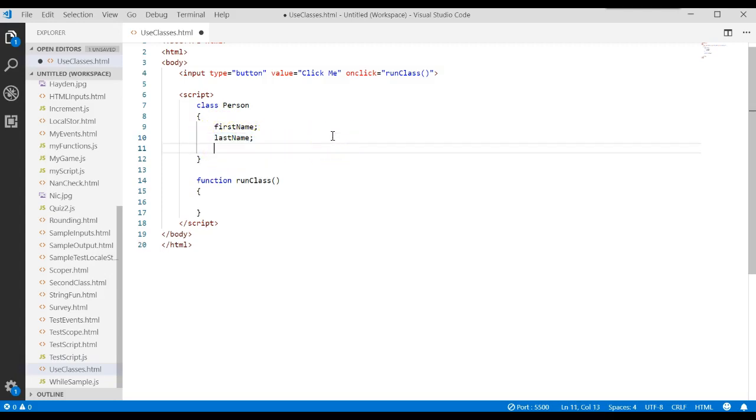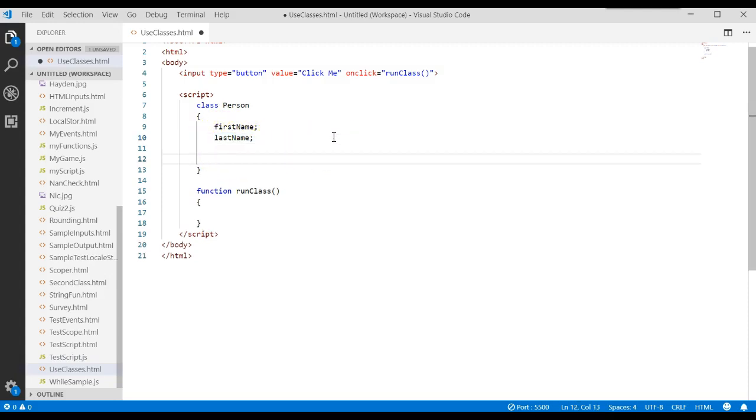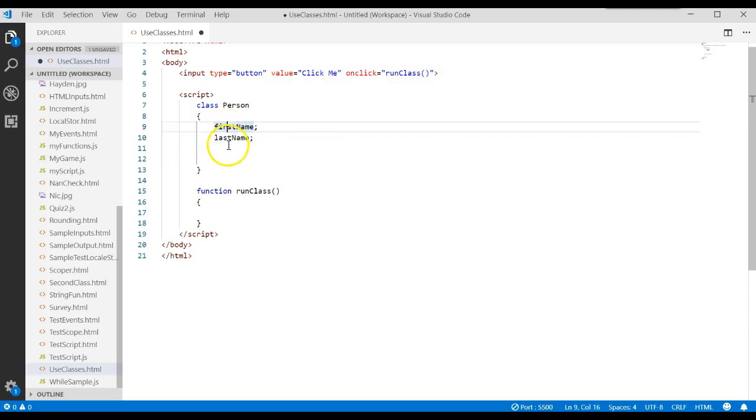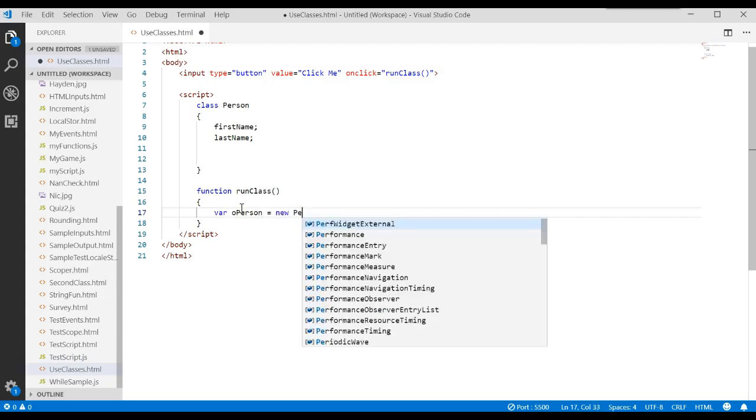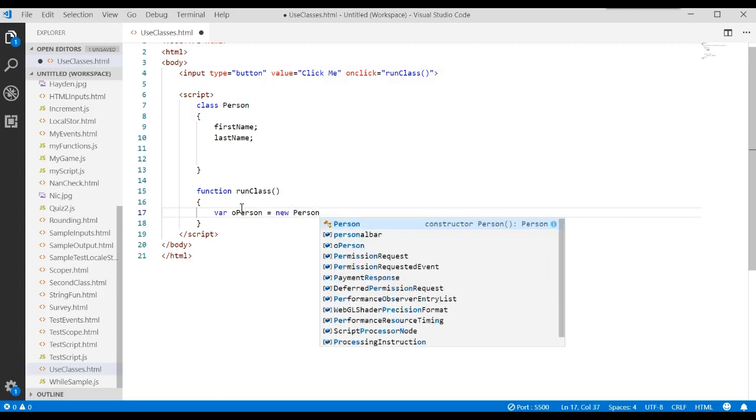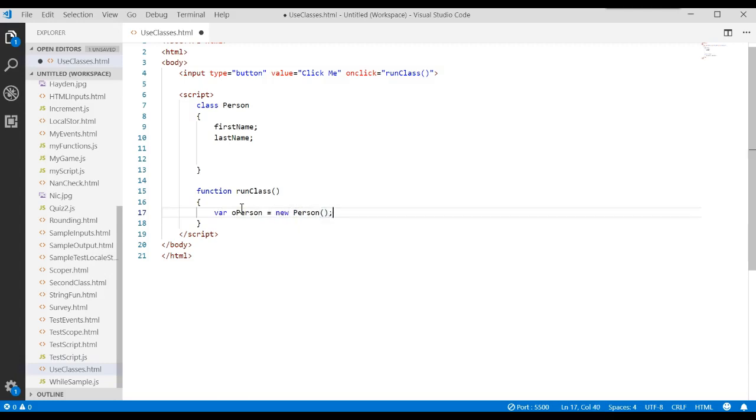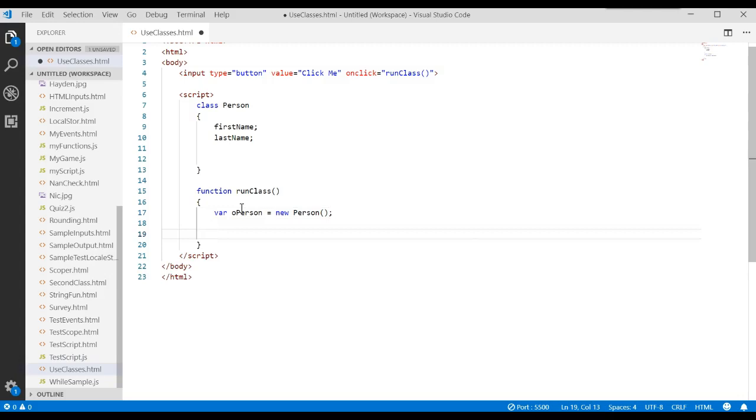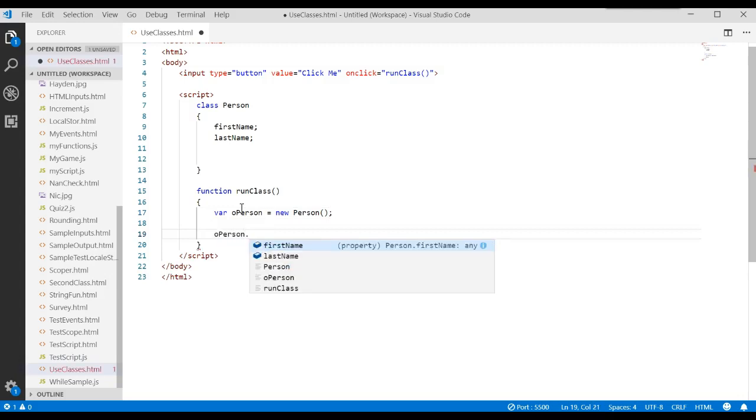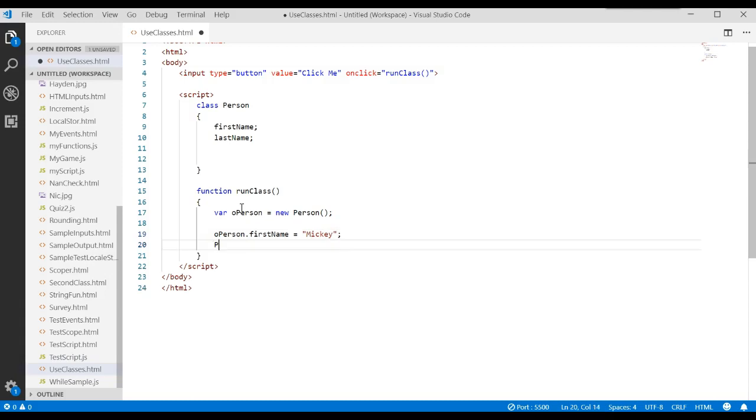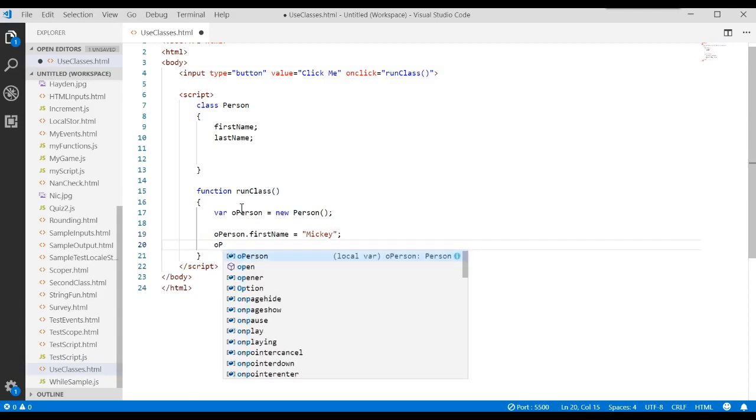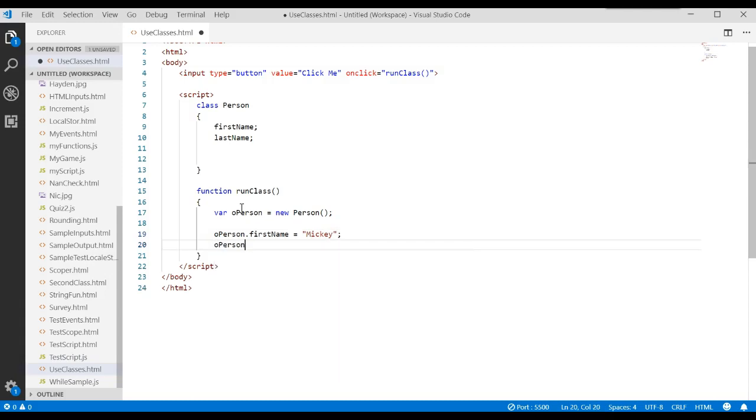Instead of just returning the attribute values, when we came down here, we could create a variable. operson equals new Person. That creates the new object. And in order to set a value for first name, you would just say the object.firstName equals some value. And let's go ahead and do that for the other attribute we want to work with.